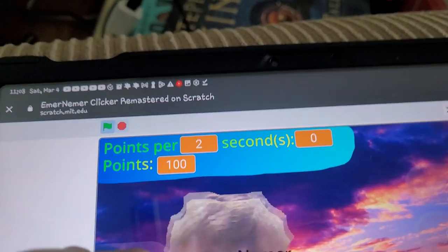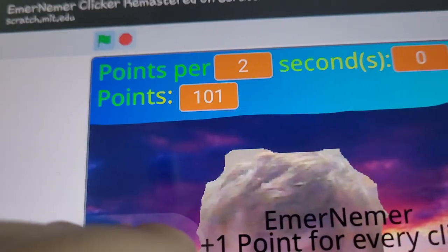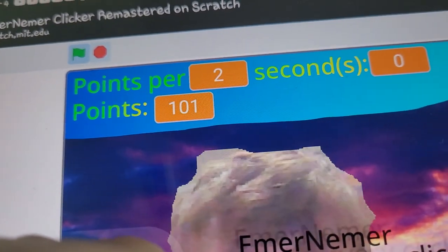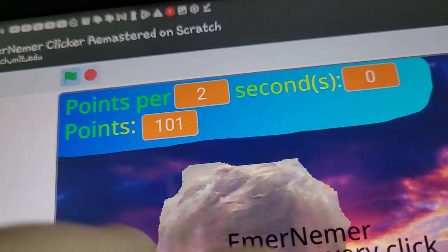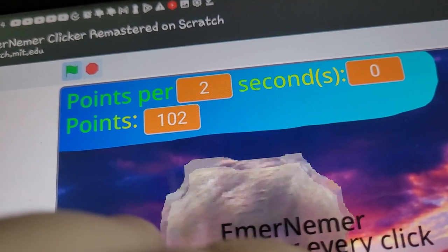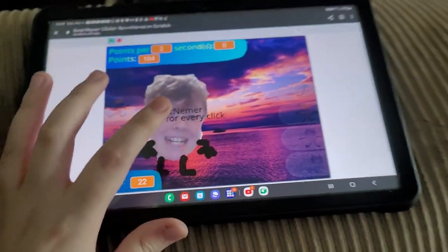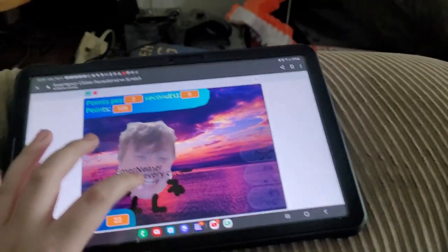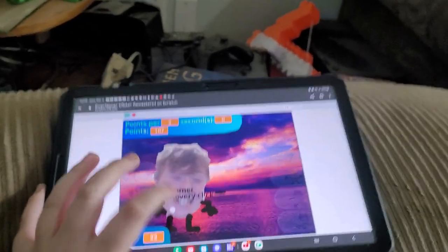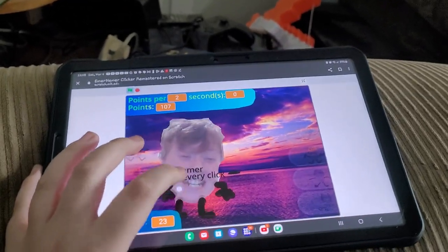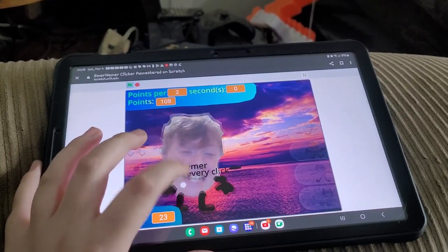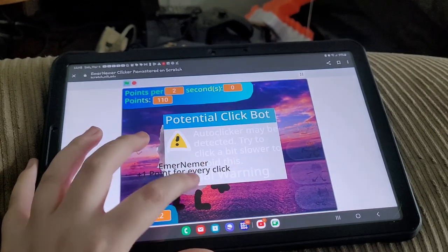I made it super hard just for people who think EmerNemer Clicker was too easy. So now this mode is for you.